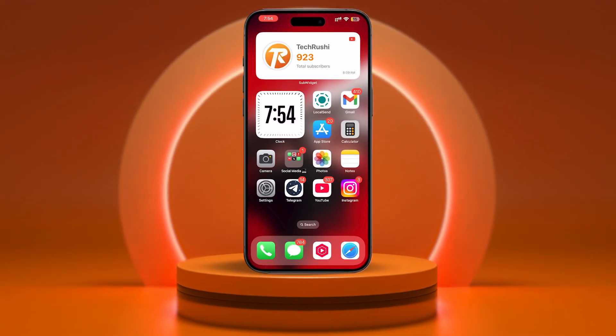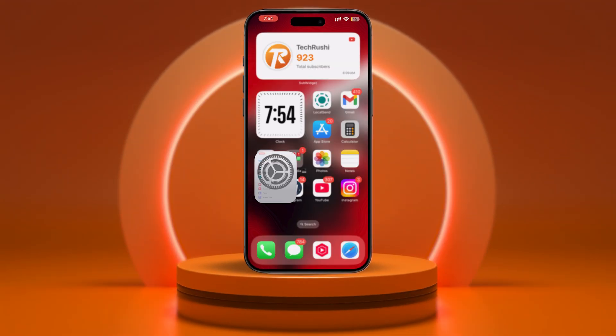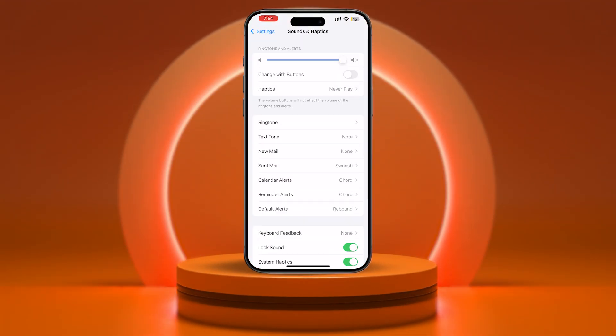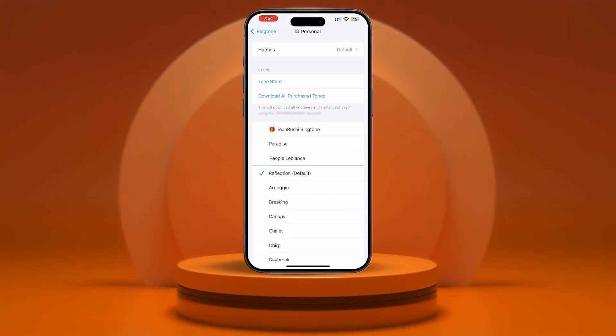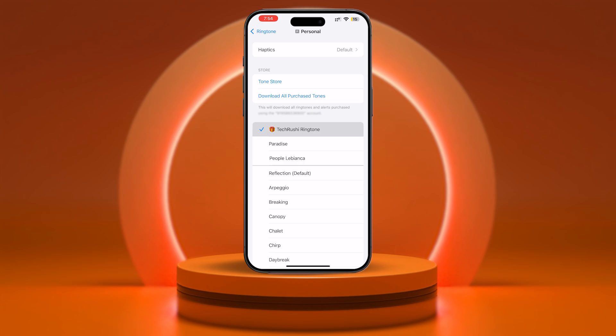Finally, open your settings, go to Sounds and Haptics, tap Ringtone, and you'll see your newly created ringtone listed there.